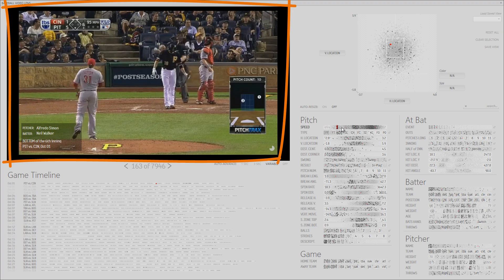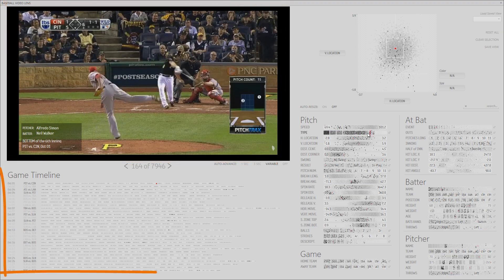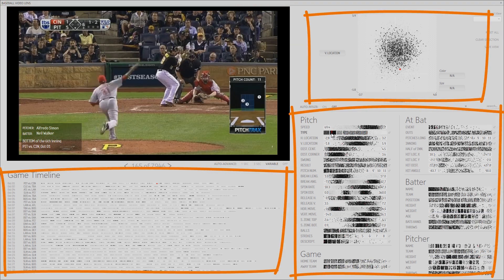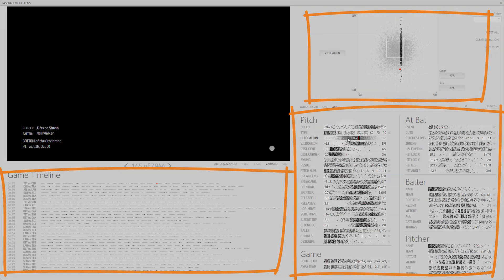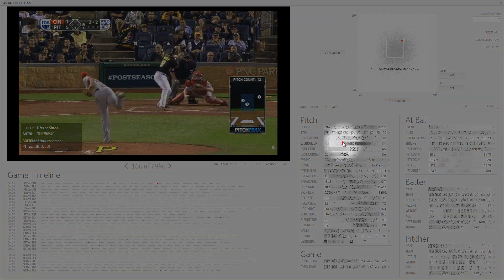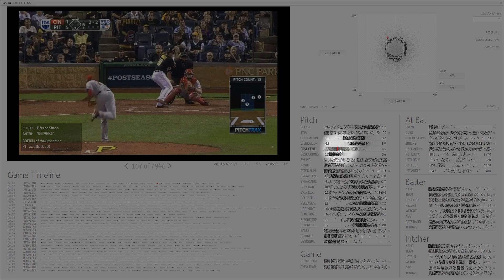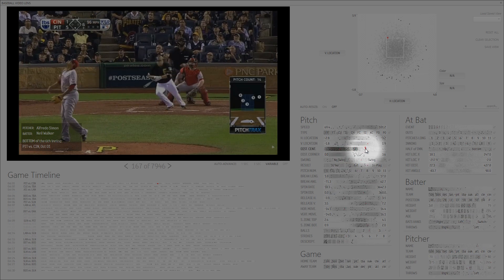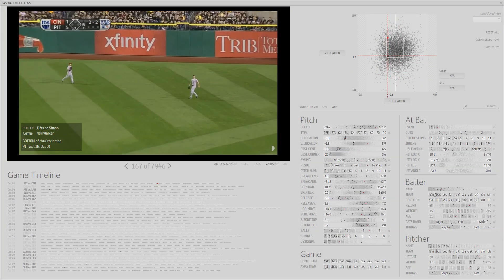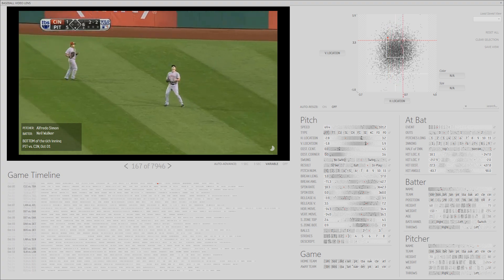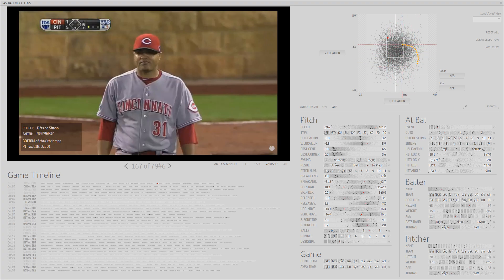The interface consists of a video player region and a collection of linked and highly interactive controls for showing and filtering the event attributes. As the cursor moves over points in one component, the other components update to highlight the hovered events. Using a faceted search paradigm, selections made in one component are immediately reflected in the others.